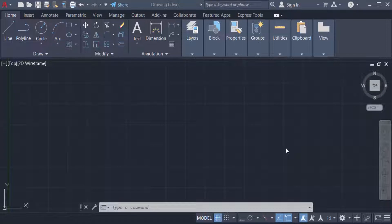Hello everyone, assalamualaikum. This is AutoCAD tutorial and in this video you will learn how to rotate text in AutoCAD 2022. So let's get started.